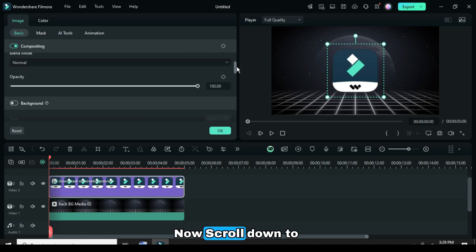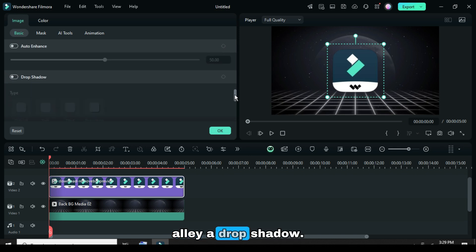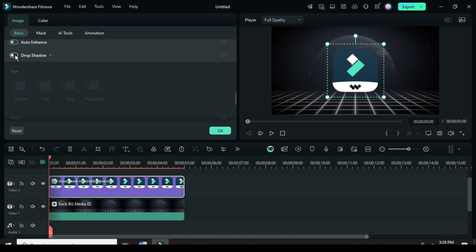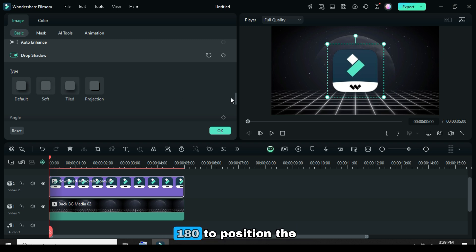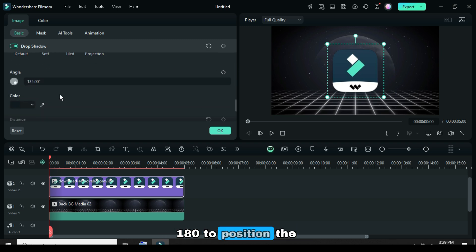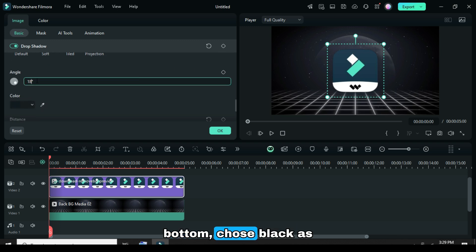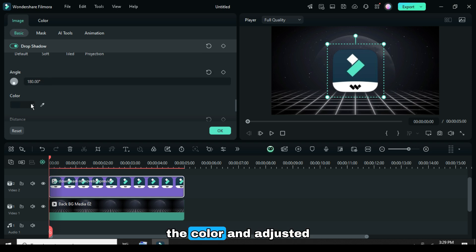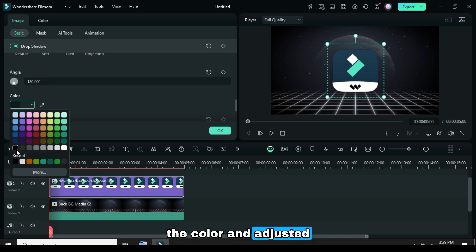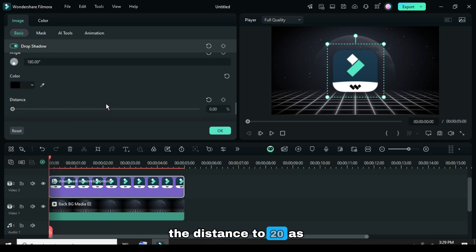Now scroll down to apply a drop shadow. I selected the soft option, set the angle to 180 to position the shadow at the bottom, chose black as the color, and adjusted the distance to 20 as shown.